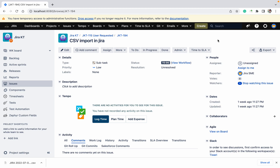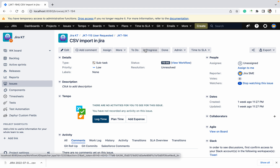Today we will talk about CSV import in Jira — how we can do the CSV import. This is useful if you are migrating or importing issues from another instance to your instance. There are two types of CSV import available: one is for the user and one is for the admin. I will tell you the difference between them.